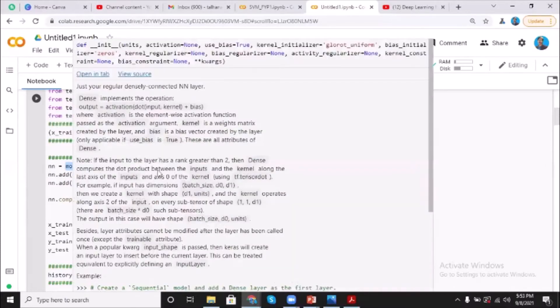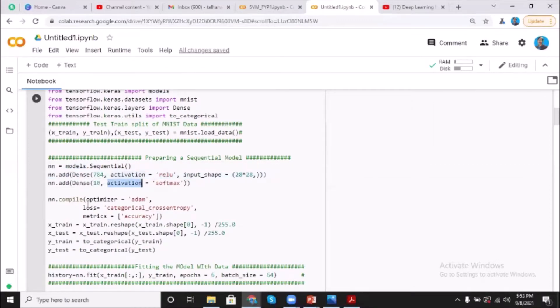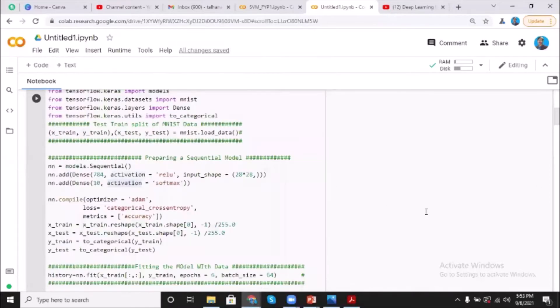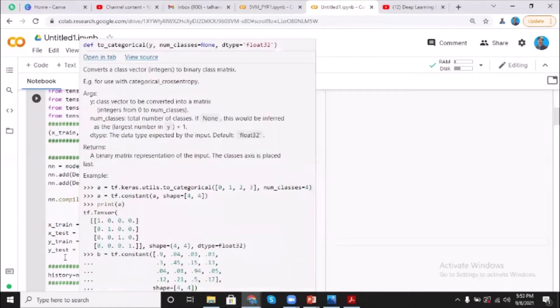Then we are compiling the model and choosing accuracy as performance metric. So here we have training data and testing data in a proper format.